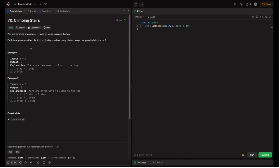The question asks us to find the number of ways we can climb to the top. To reach each step, we have only two options: we can reach it from the step before or two steps before. In example one, n equals 2, meaning we have a staircase with two steps, and the output is 2. There are two ways: one step plus one step, or two steps directly.